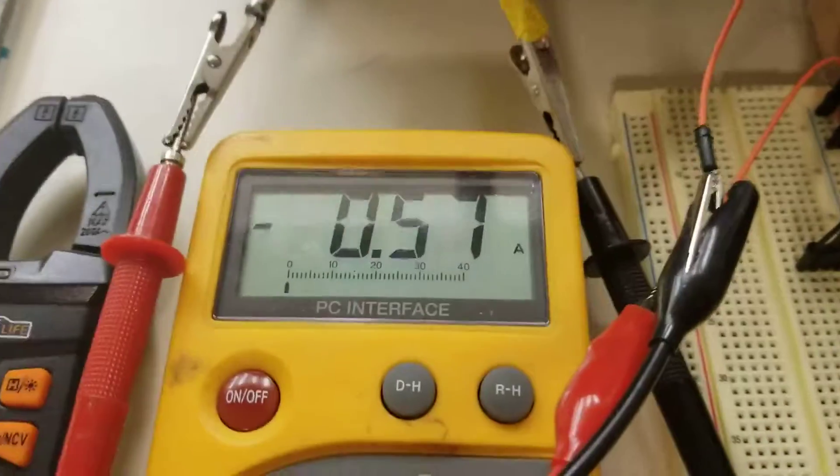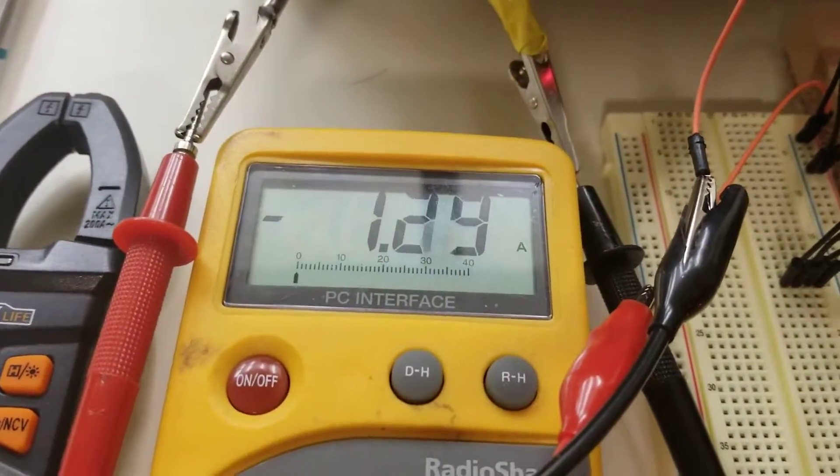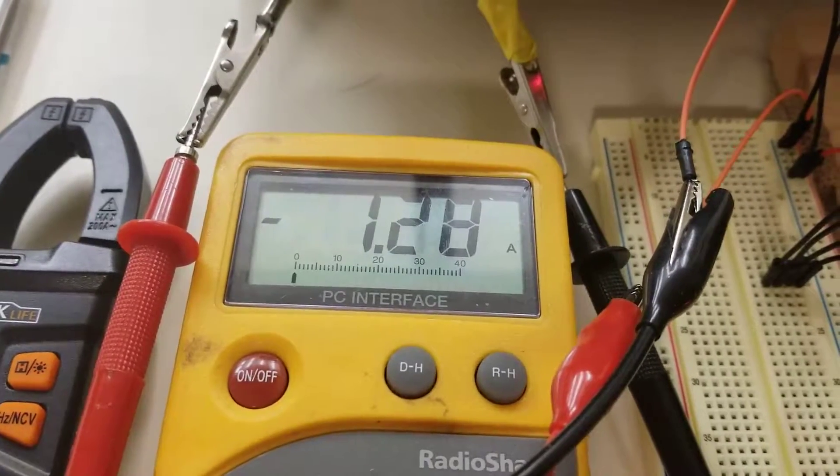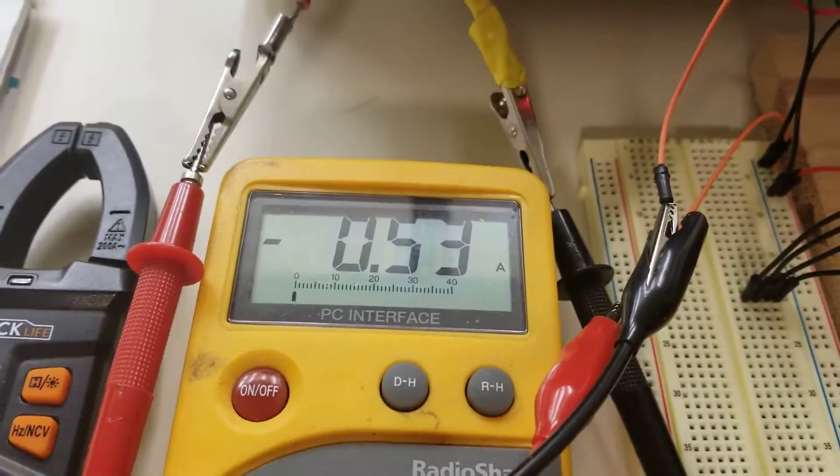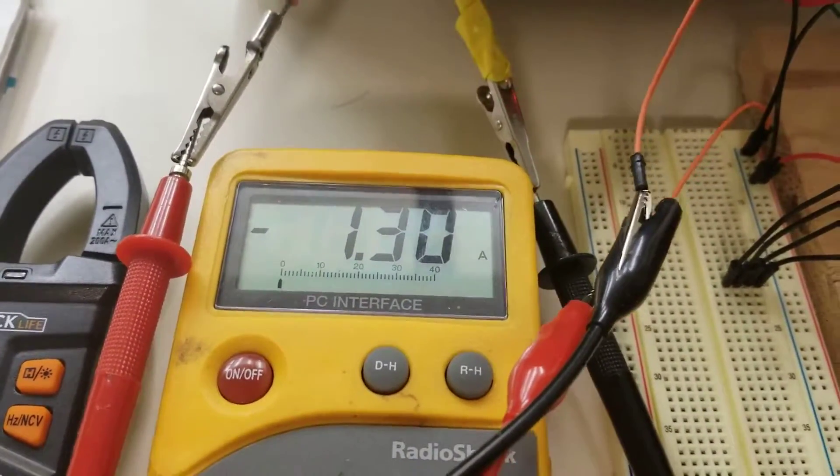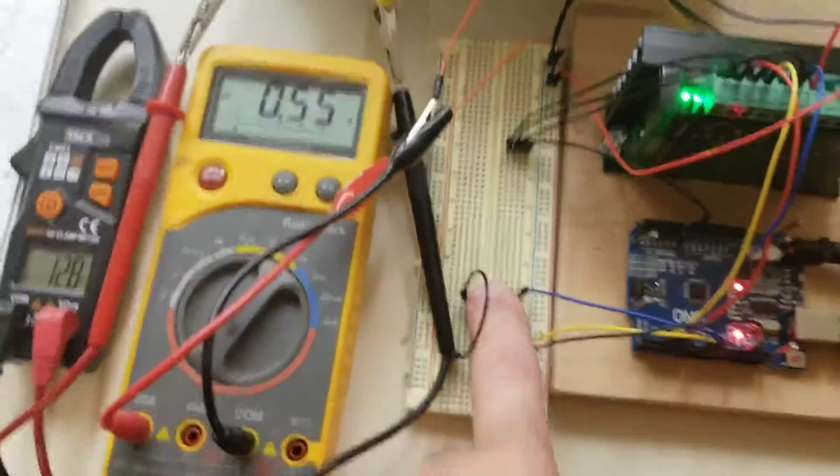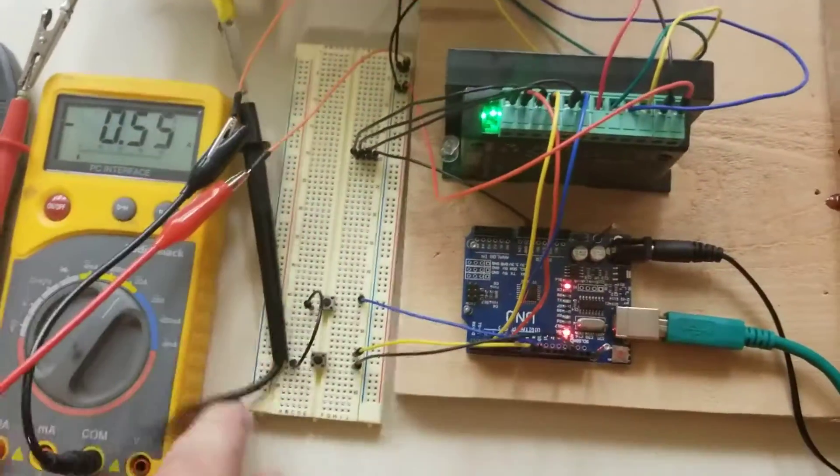When the motor is running with the way I've got it set, it's drawing about 1.25 to 1.3 amps. Oops, I knocked something loose.